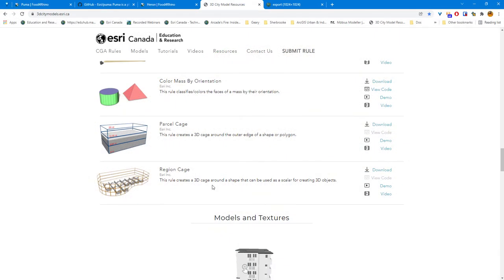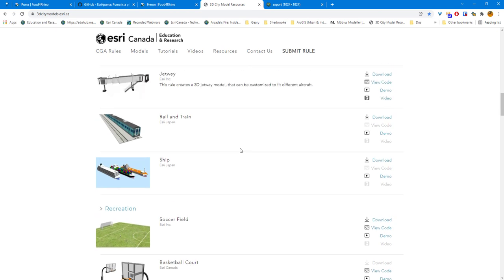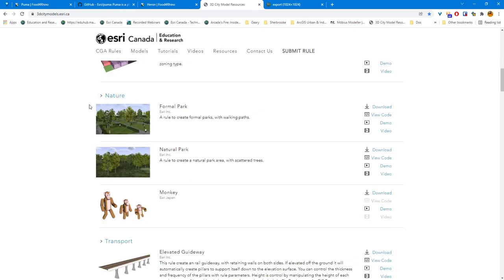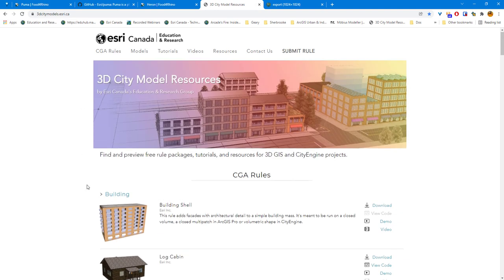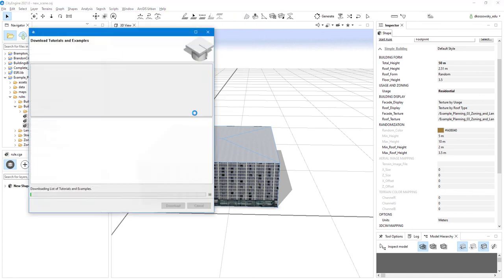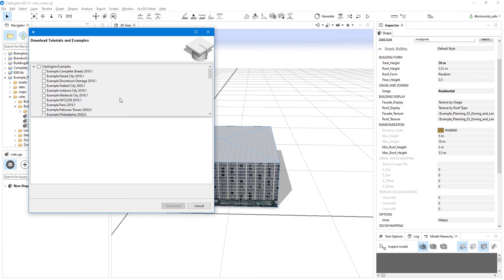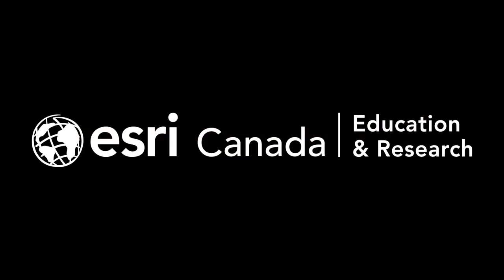If you want to download additional models for use within the Rhino and Grasshopper interface, check out the 3dmodels.esri.ca website for downloads and instructions on using CityEngine rules. Continue to explore the CityEngine rules and tutorial downloads to find all sorts of examples you can export as RPKs into your Grasshopper Rhino instance. This concludes the tutorial on how to use Rhino and Grasshopper with CityEngine. You can check out more resources at our website at hed.esri.ca resource finder.